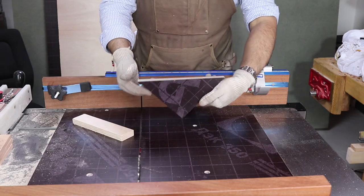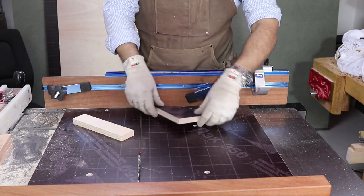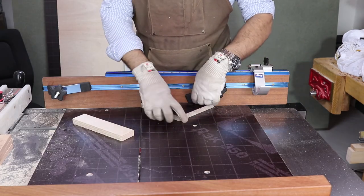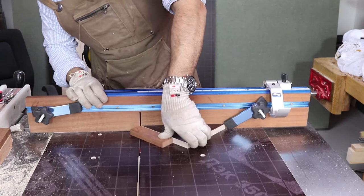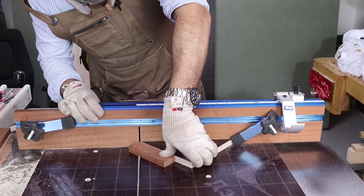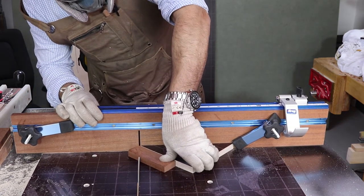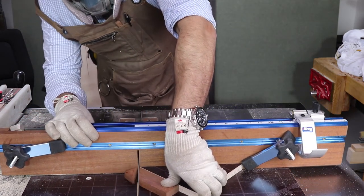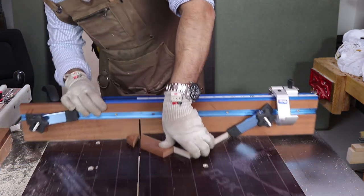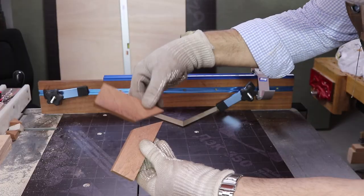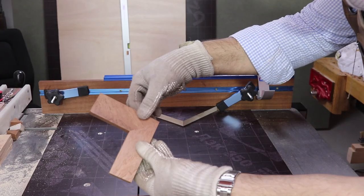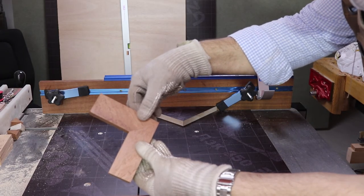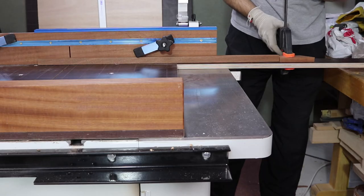You can also make dead-on accurate miter cuts on this simple crosscut sled by using a 45 degrees triangle. This will help you in making picture frames if you don't have a miter saw or an aftermarket high quality miter gauge.